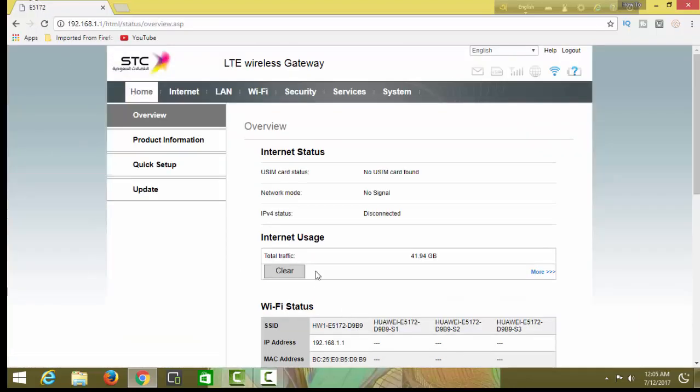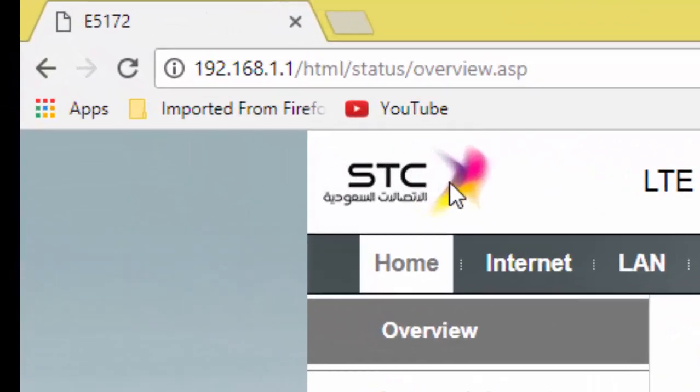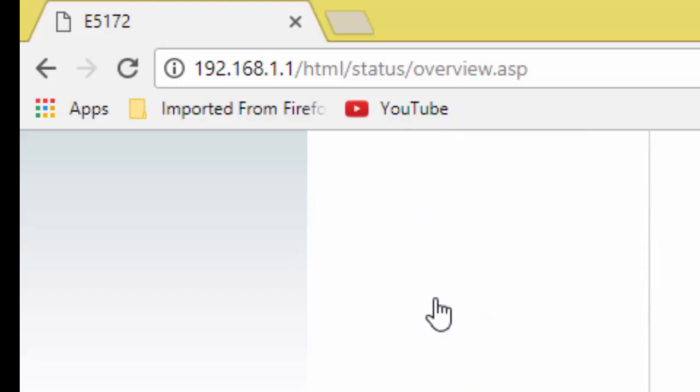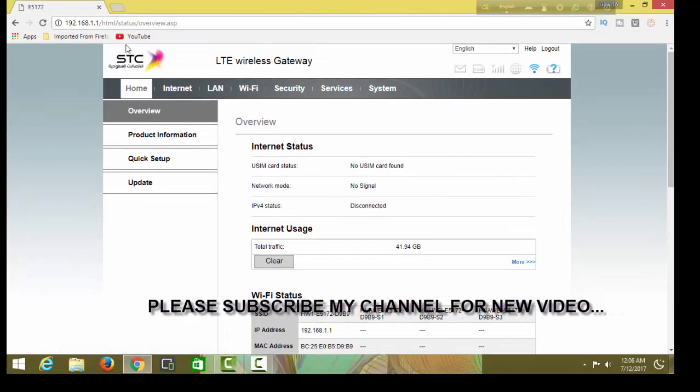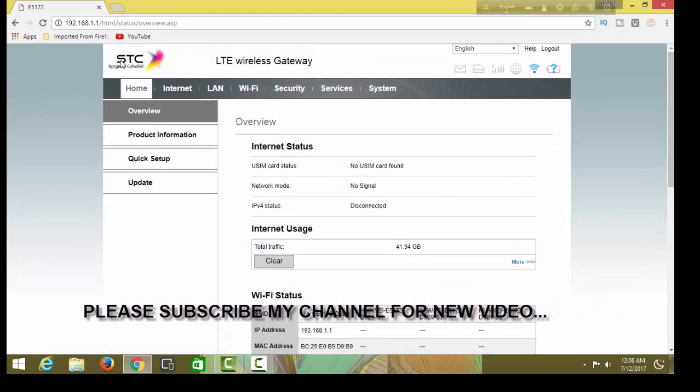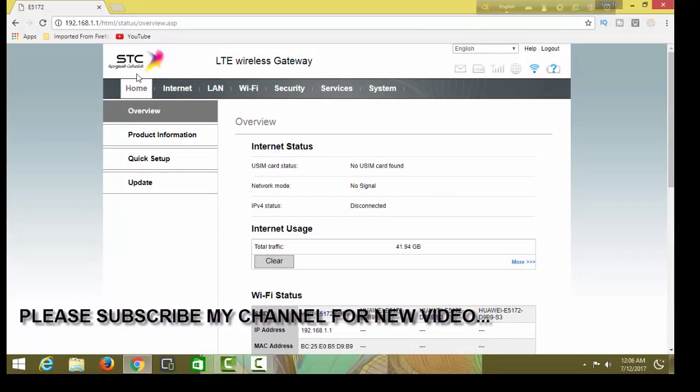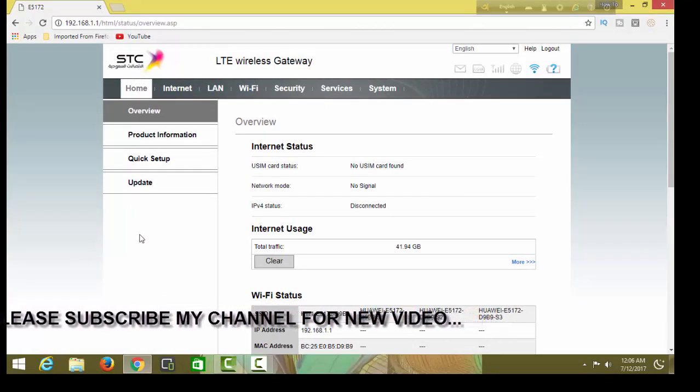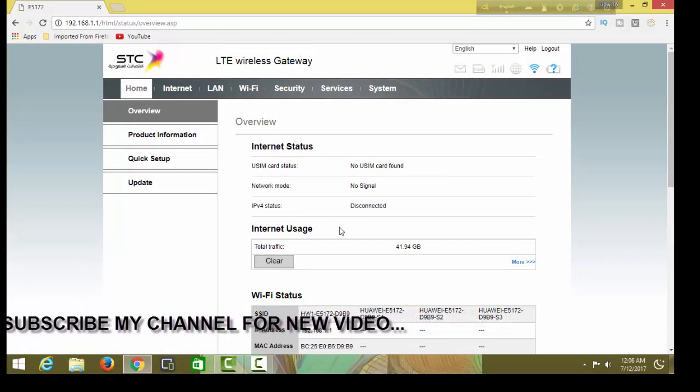You can show this. This is an STC router. I unlocked this router. Then you can use any other operators, uh, suppose Mobily, Zane, whatever.